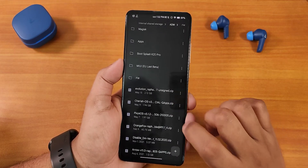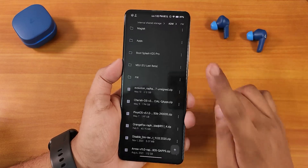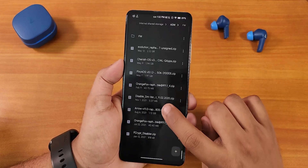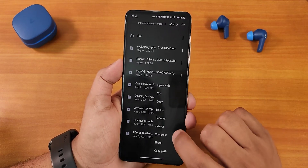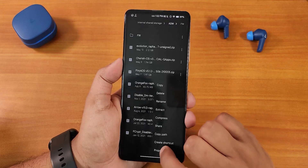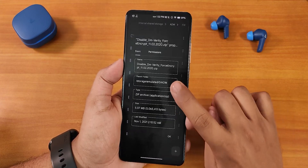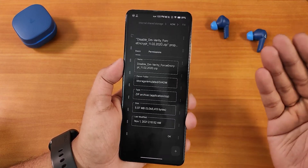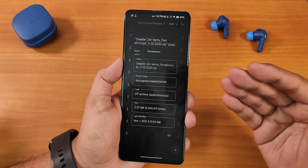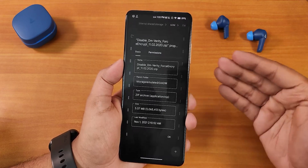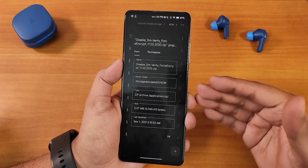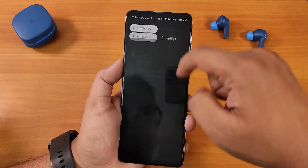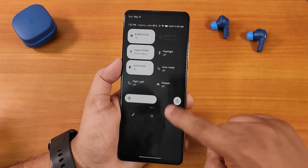Since my storage is decrypted, I'm also going to be flashing the Disable DM-Verity Force Encrypt zip — the Fcrypt Disabler. This is what I'll use today in this video.